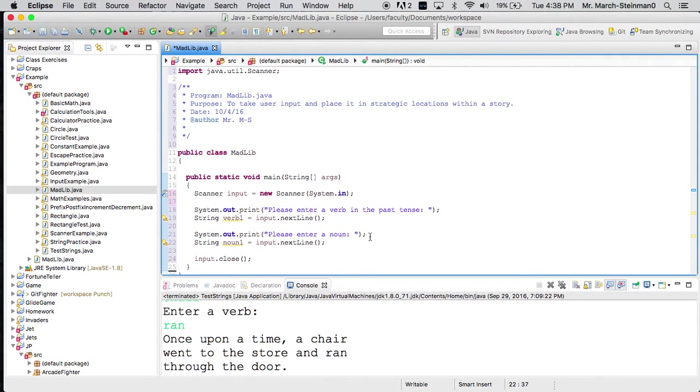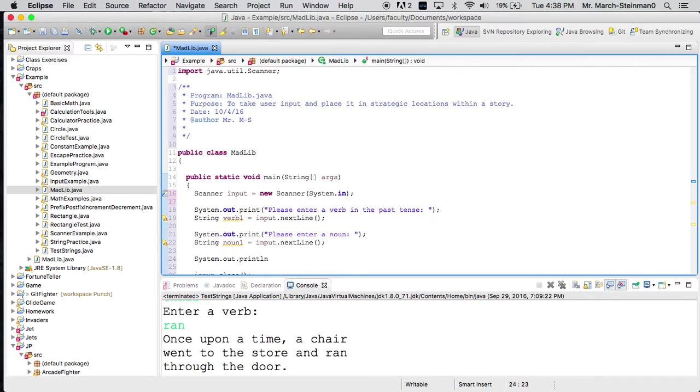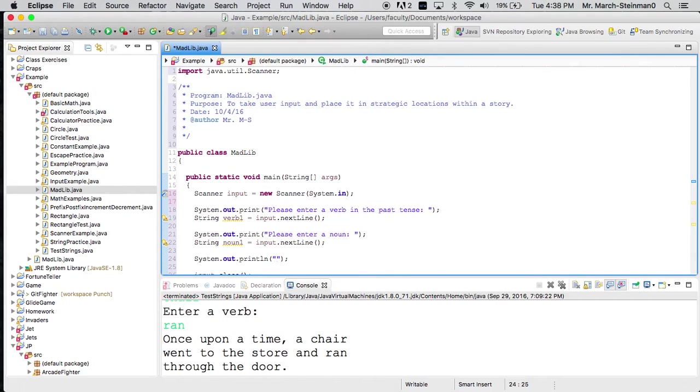And so now, one thing that I can say is, okay, well, let's use this information. So I will write something of the sort. Let's see, dog.